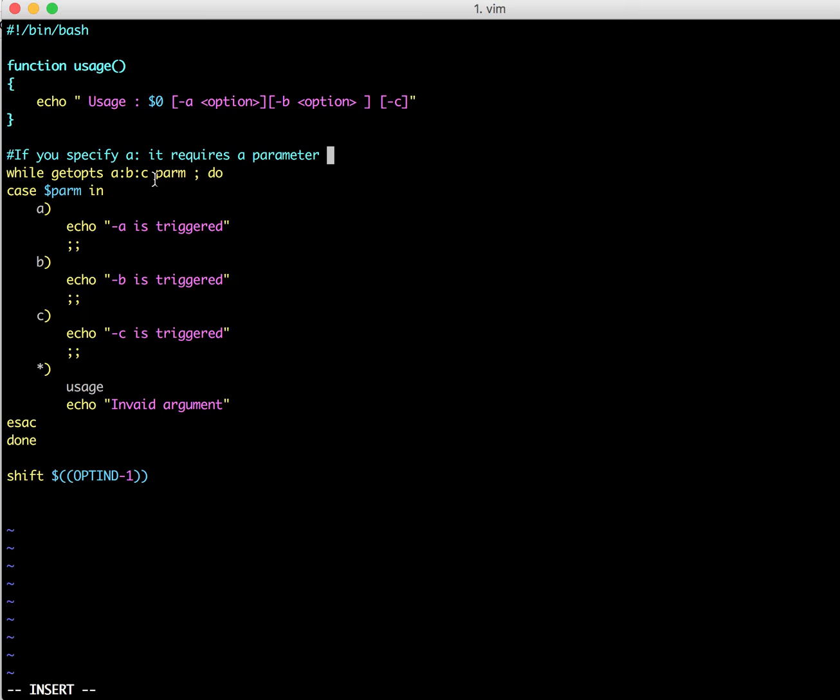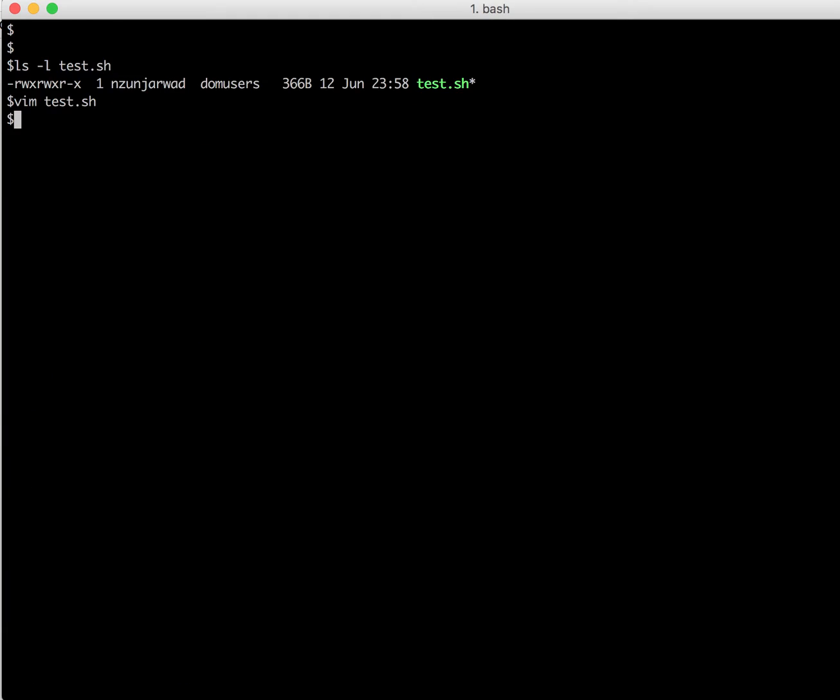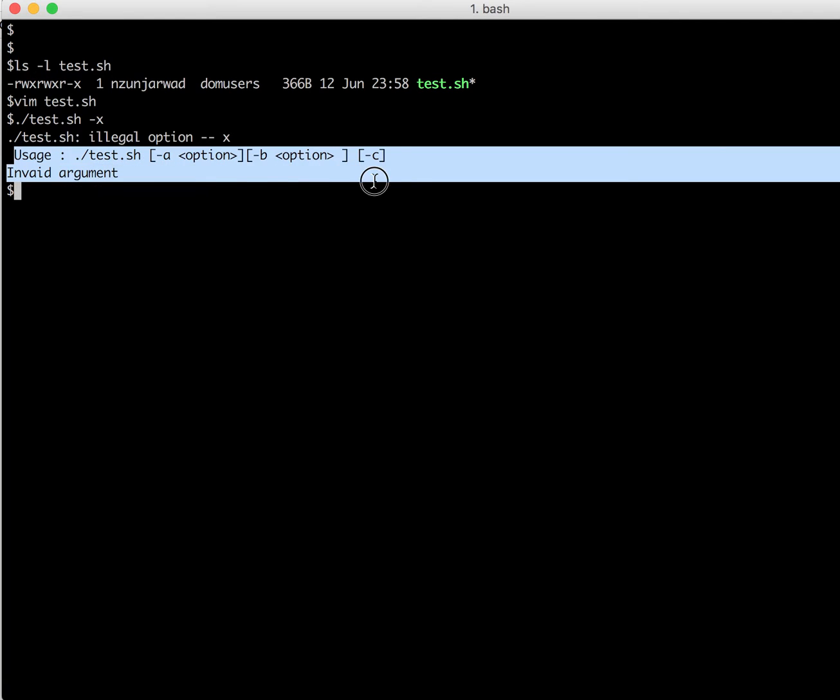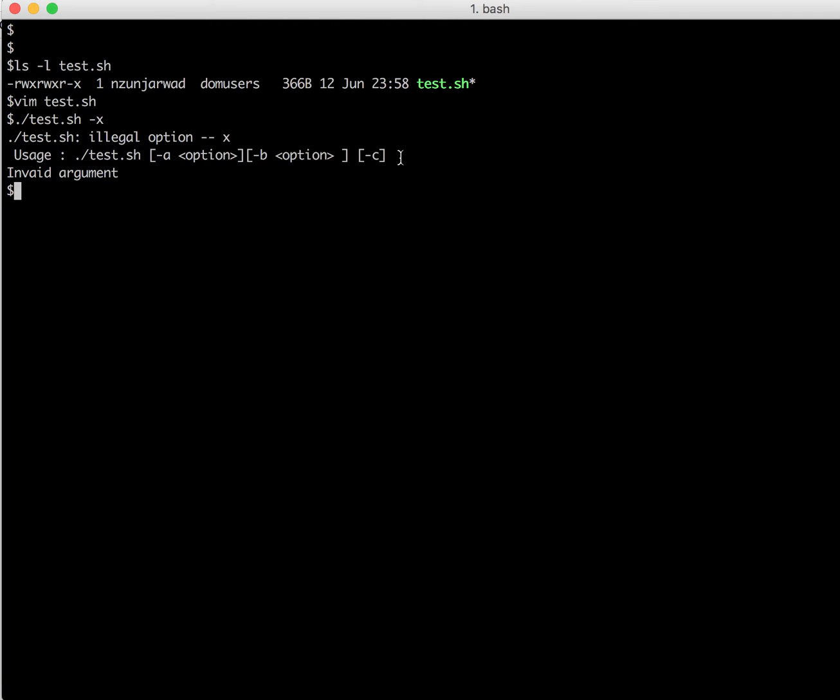So let me quickly run that program. So if I run test dot sh, you should display me the usage. Yeah, as it says, it's invalid argument and it is displaying me the usage statement which is specified.